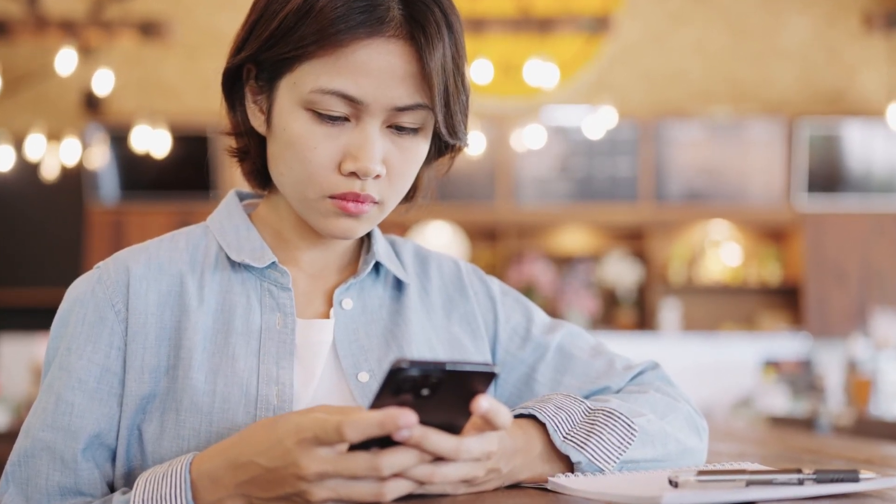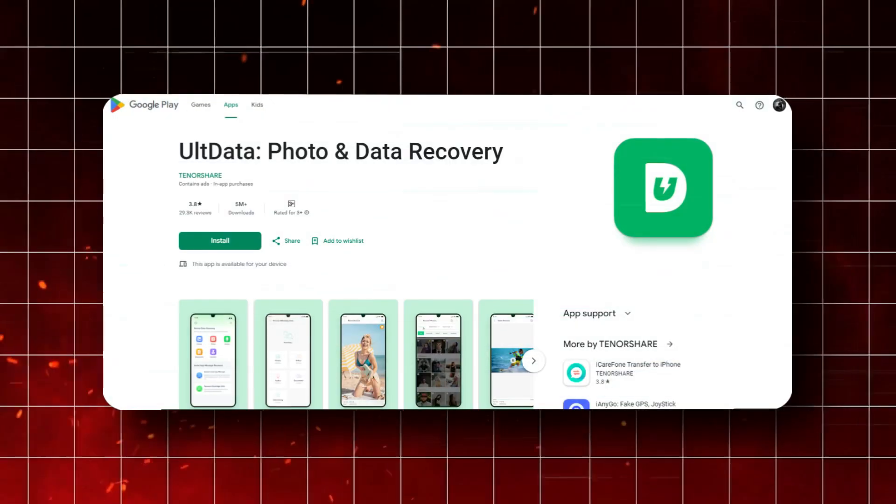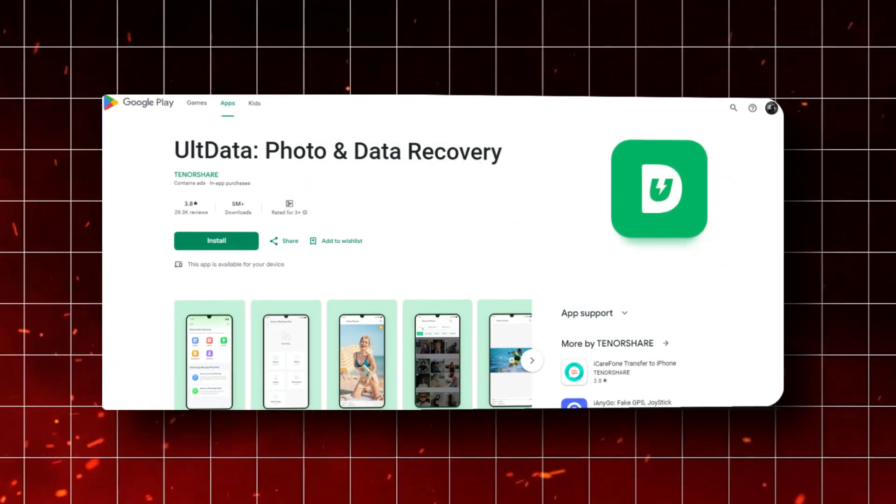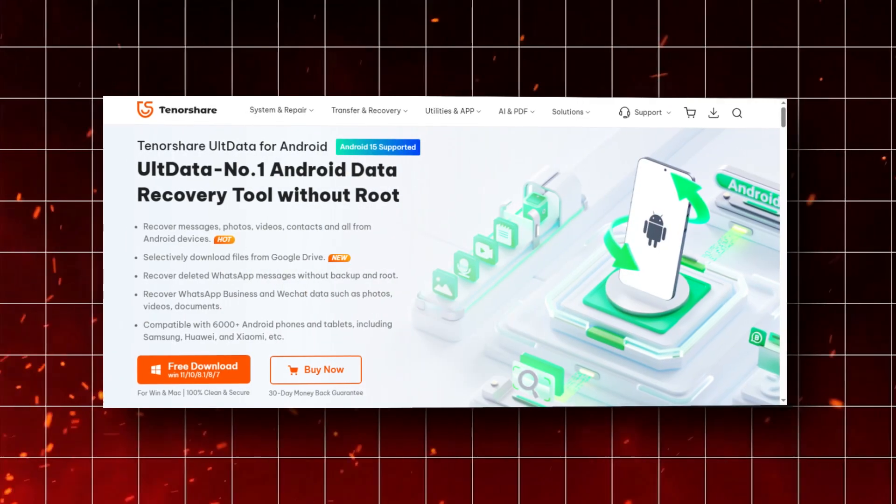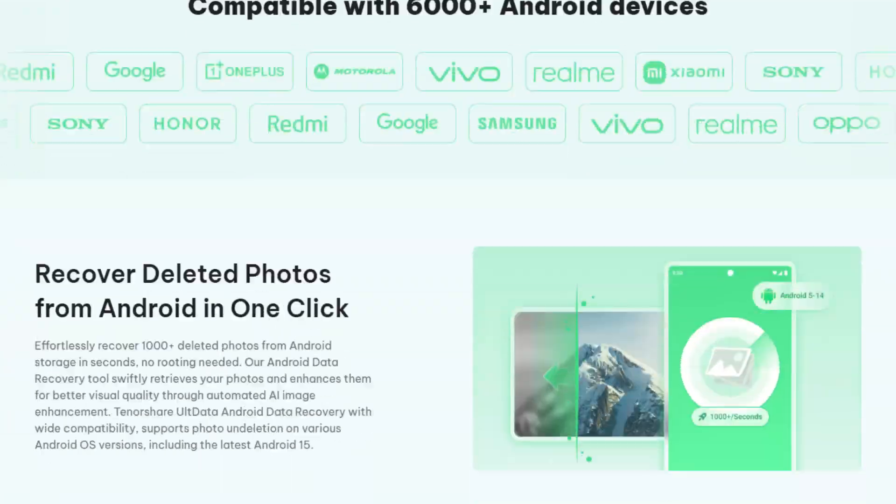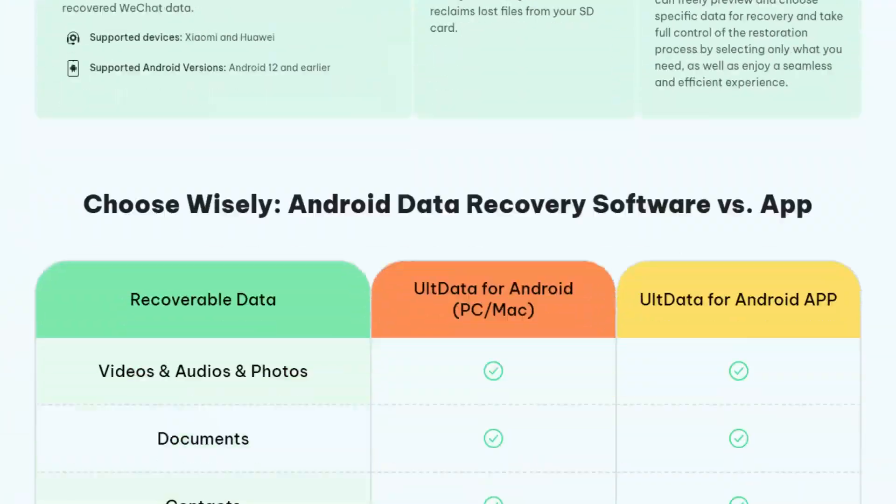So you can grab the app directly from Google Play Store or Tenorshare's official website. For those of you interested in trying it out, Tenorshare is currently offering great promotions, so be sure to check out their website for any available deals.